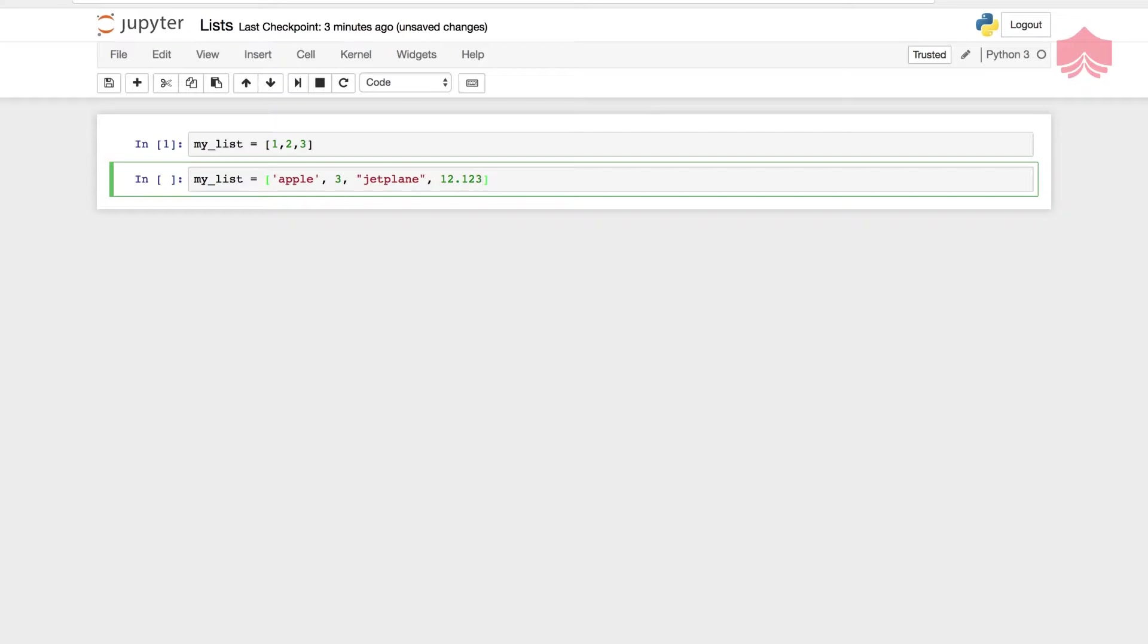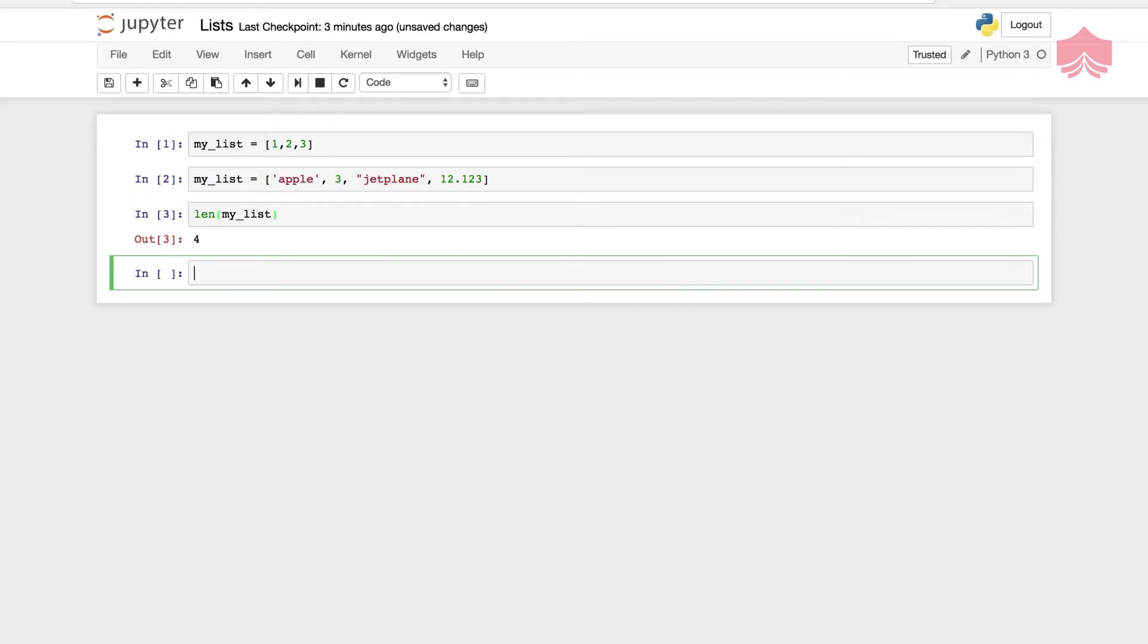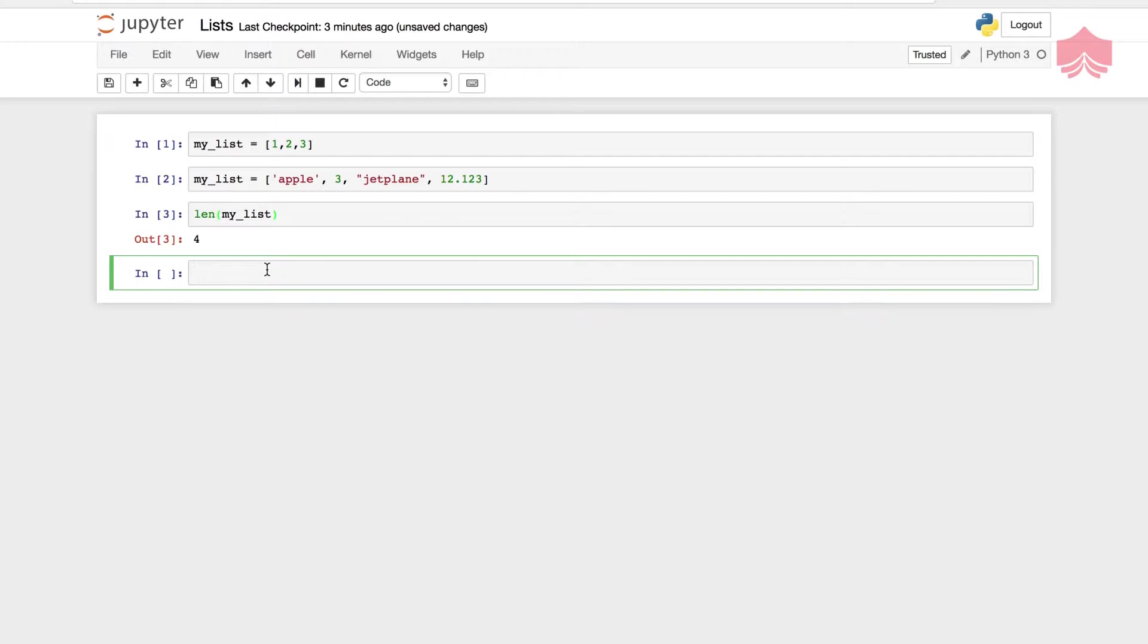Just like strings, we can use the length function. I'm going to say length and pass on the parameter, which is the name of my variable whose length I would like to measure. It returns to me as four because there are four elements inside my list.